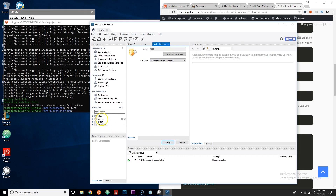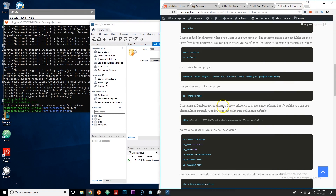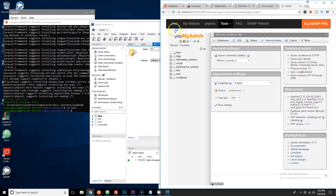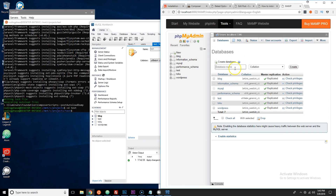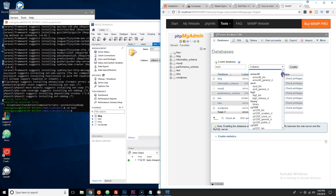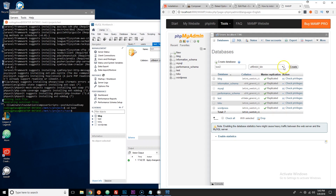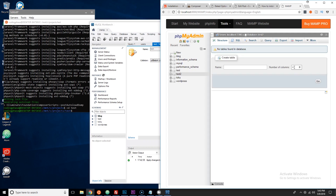You can also do it through phpMyAdmin. Copy the phpMyAdmin URL, navigate there, and click 'New'. Enter the database name — for example 'test2' — then look for 'utf8mb4_bin' encoding and click Create. That's your database.